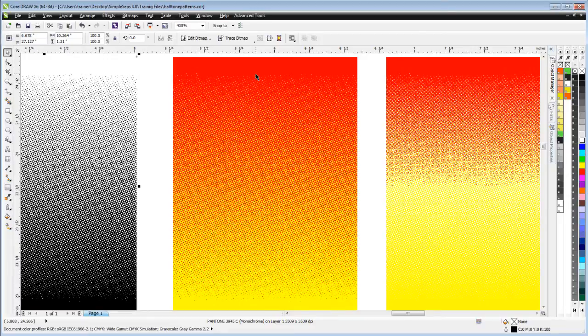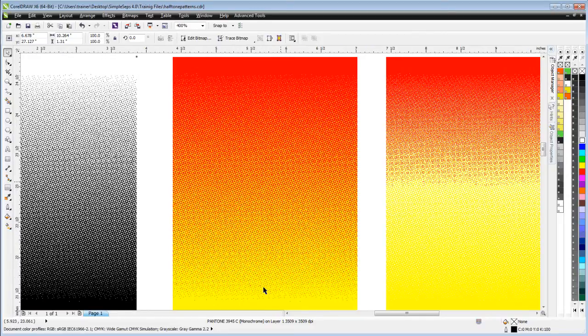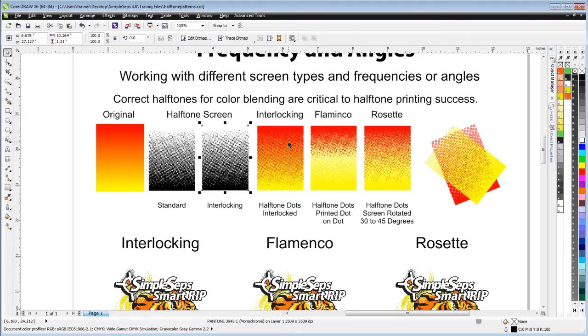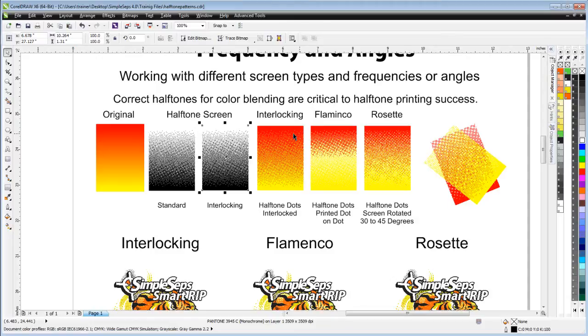This we call interlocking halftone dots or interlocked printing, and it's completely unique to SimpleSeps SmartRIP 4.0. Typical industry standards at this point in time are Flamenco, which would be dot on top of dot.